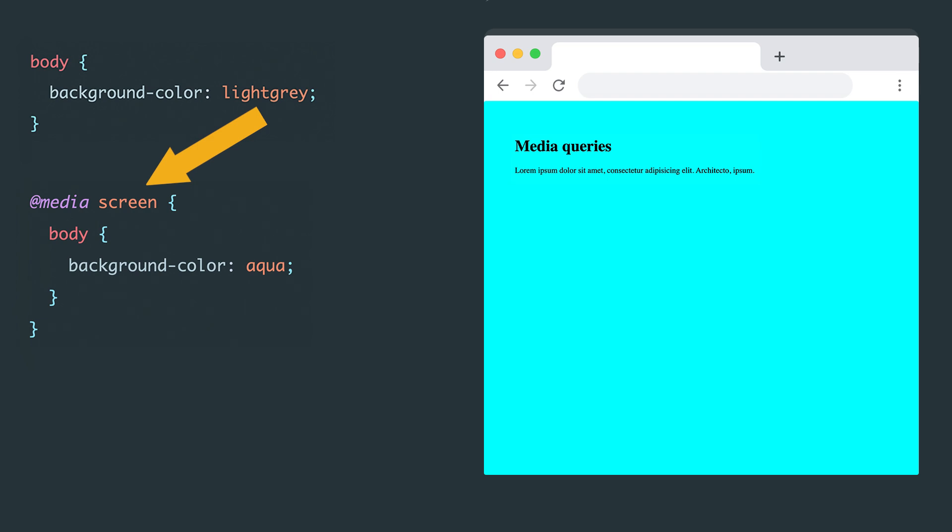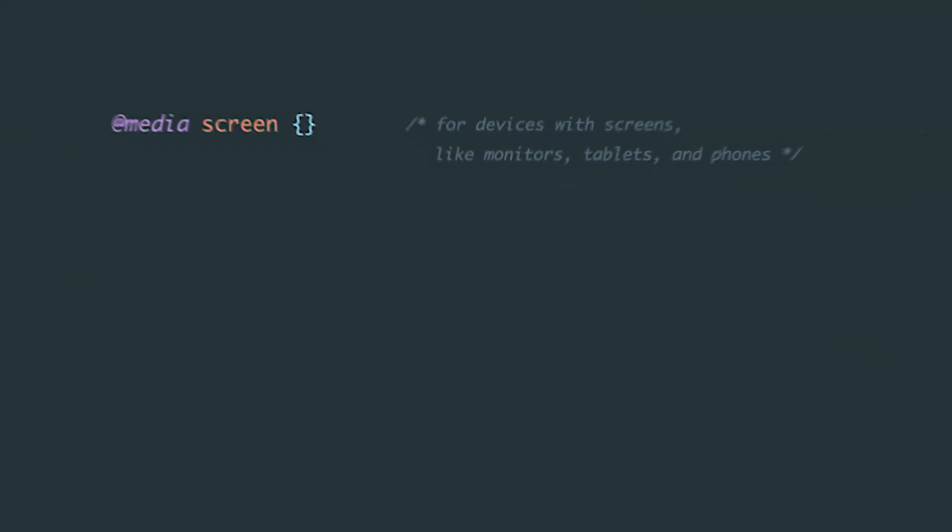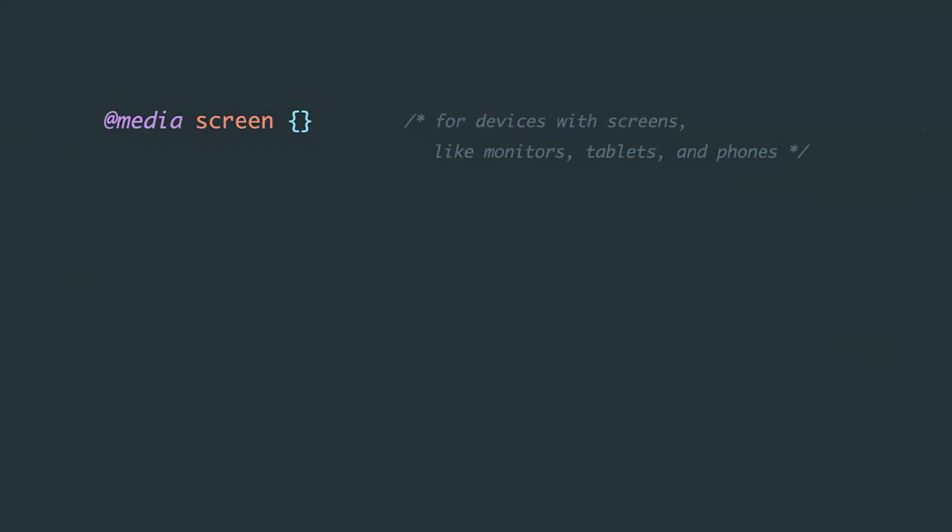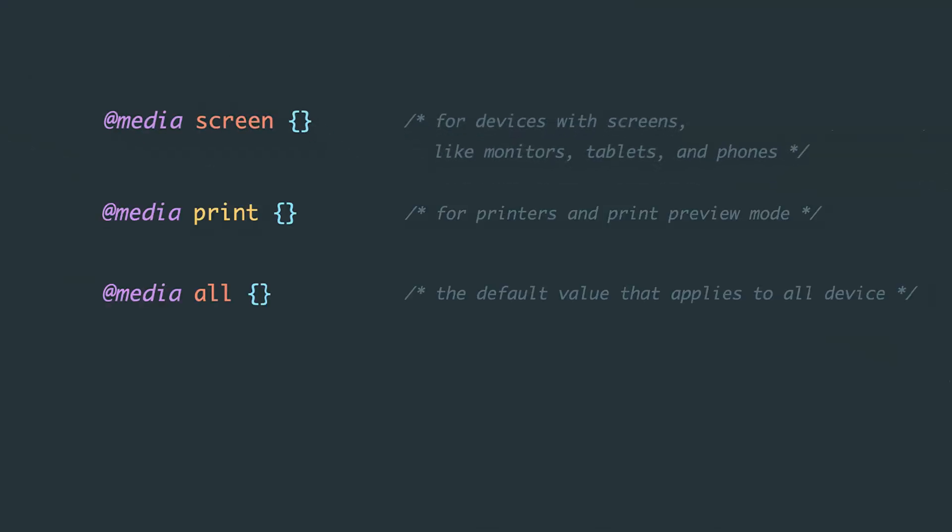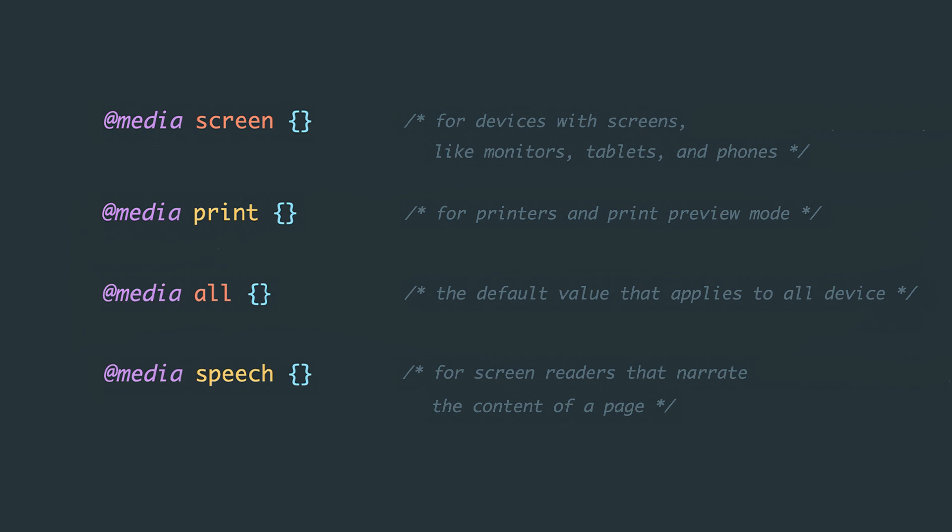This means we're defining which devices the rule will apply to. There are several values here: screen for devices with displays, print for printers and print preview mode, all is the default value meaning it applies to all devices, and the last one is speech for screen readers or devices that read content aloud from the screen.